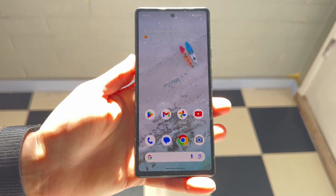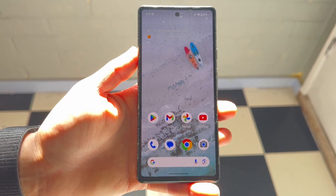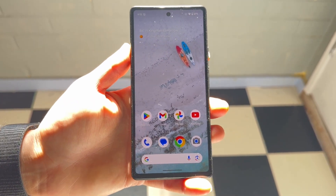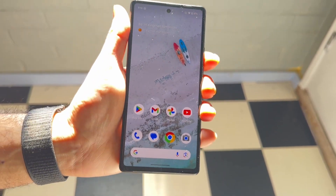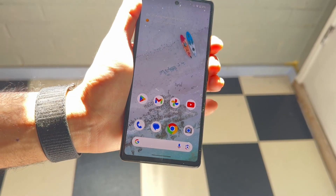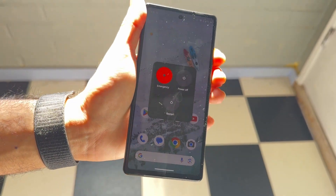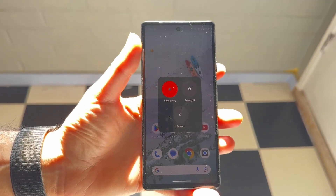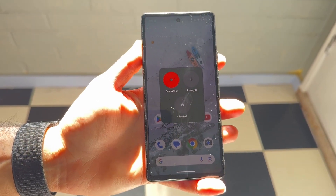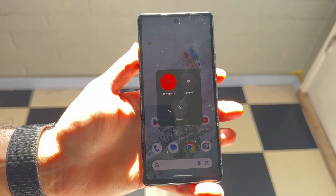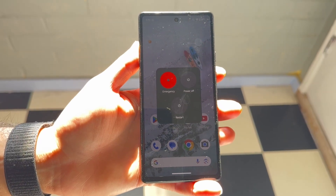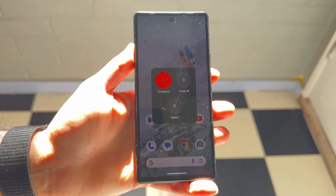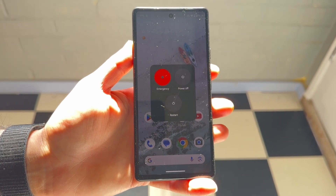If that doesn't work, try restarting your phone. Hold down the buttons you normally would to restart your device and go ahead and restart your phone. Sometimes it can be as easy as just doing that and it might end up fixing the problem for you.